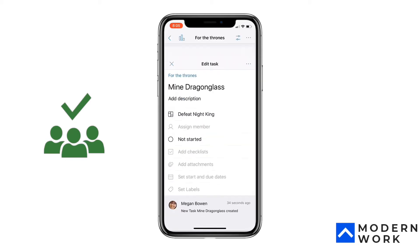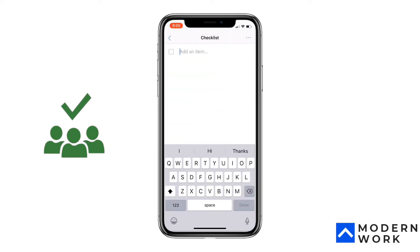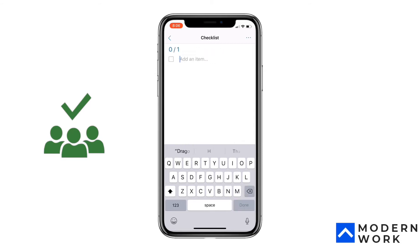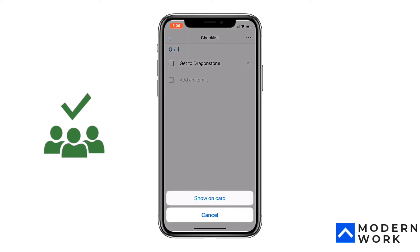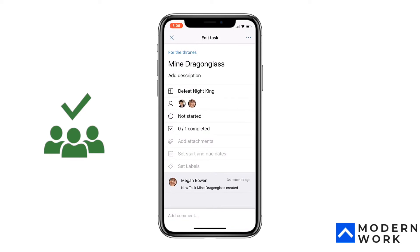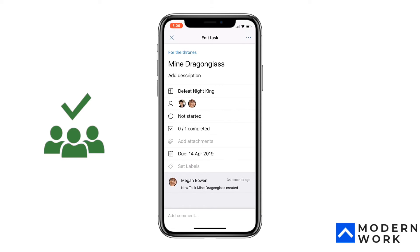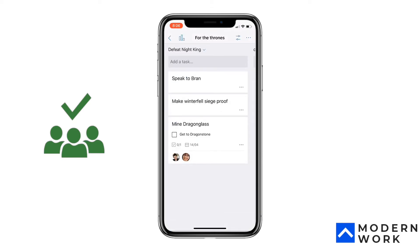You get the idea. Now I can go into a task and add a checklist — for example, 'Get to Dragon Stone.' You can also click the three dots to show the checklist on the card itself, which is good. You can assign the task to Jordan or multiple people, and you can set a start date and due date — let's say the 14th of April.